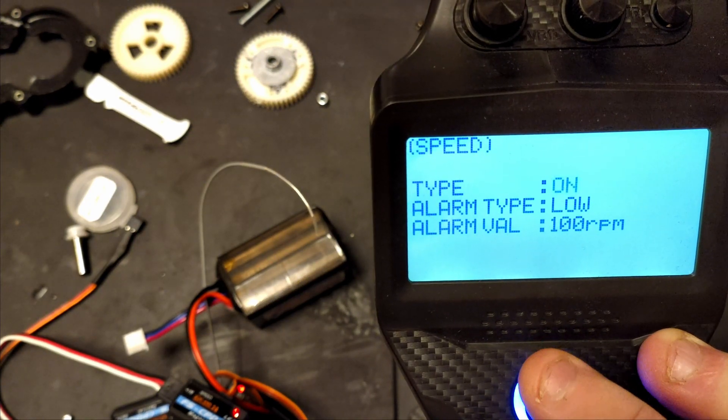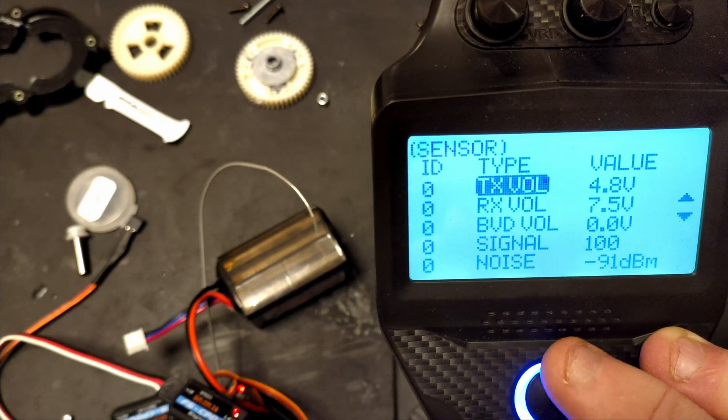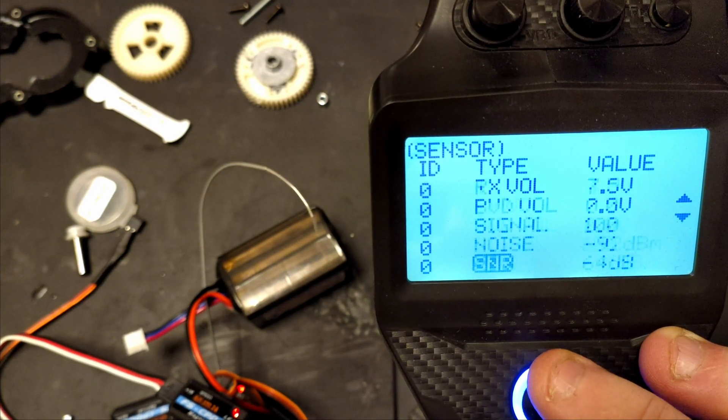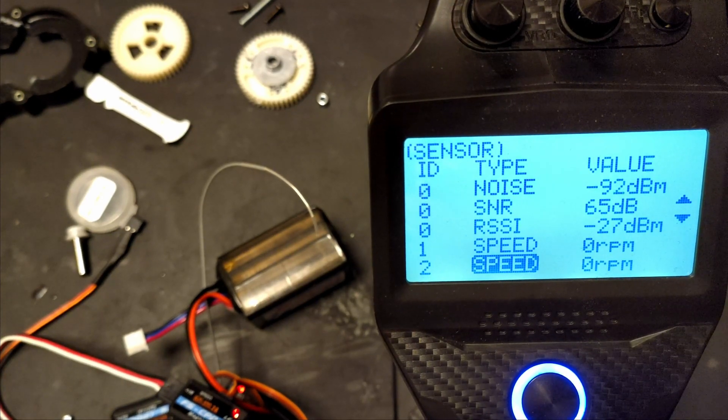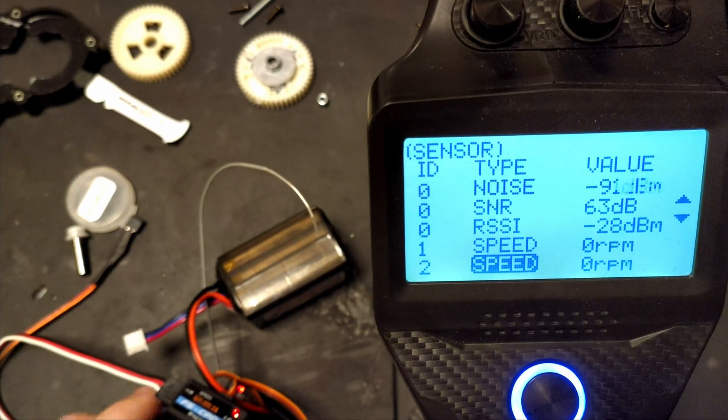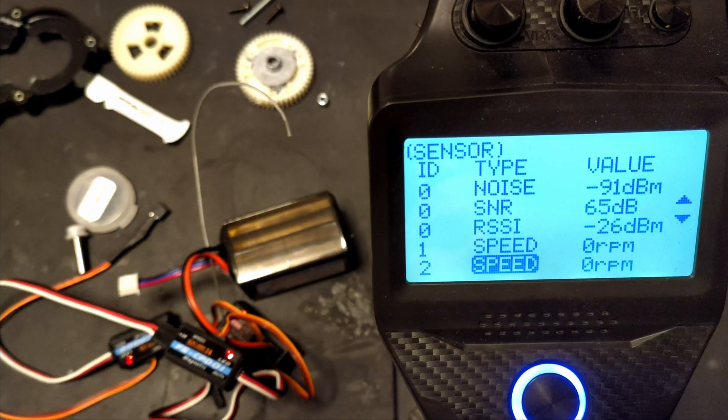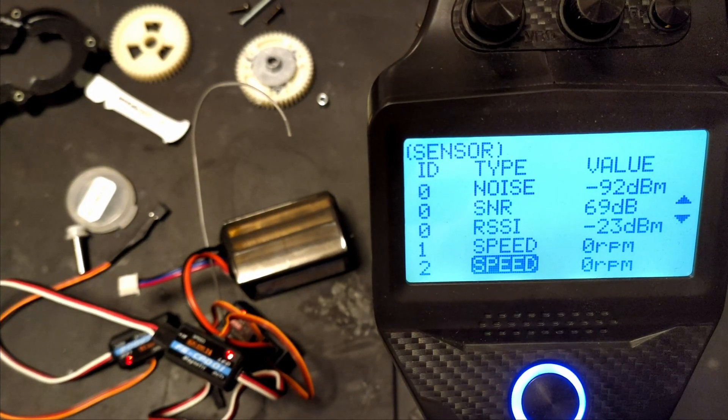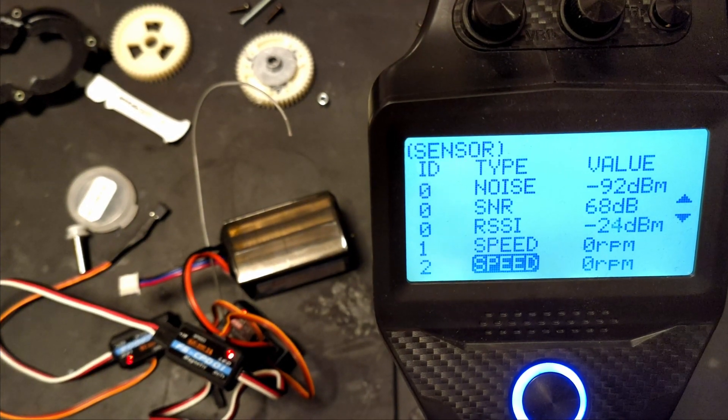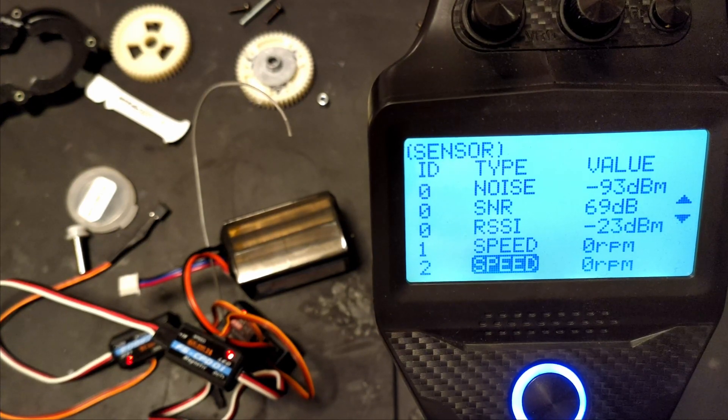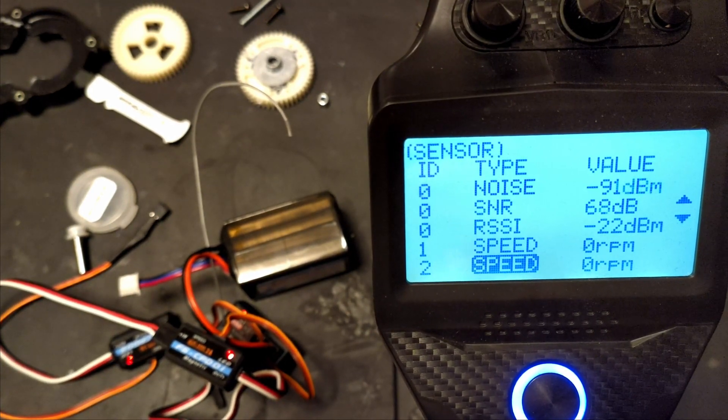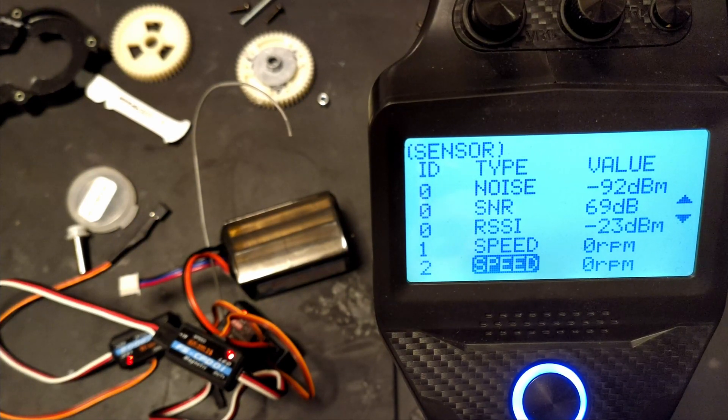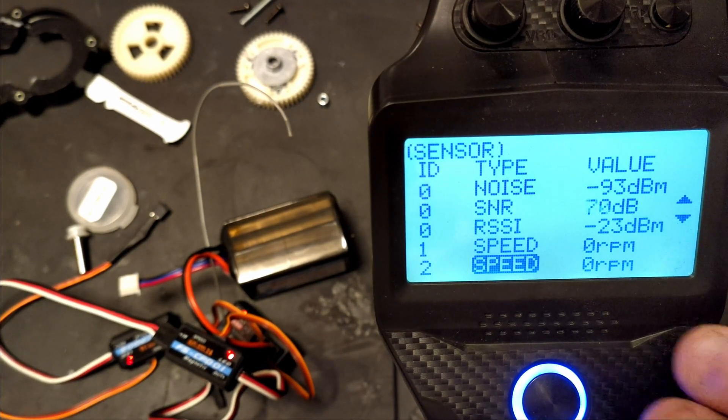So yeah, it is compatible with the RPM sensors, but literally all you can read is RPM. There's no way to input the rollout or anything and have these show up as any kind of speed. It will literally just read RPM and you can have an alarm for the low part and the high part or your high and low values.